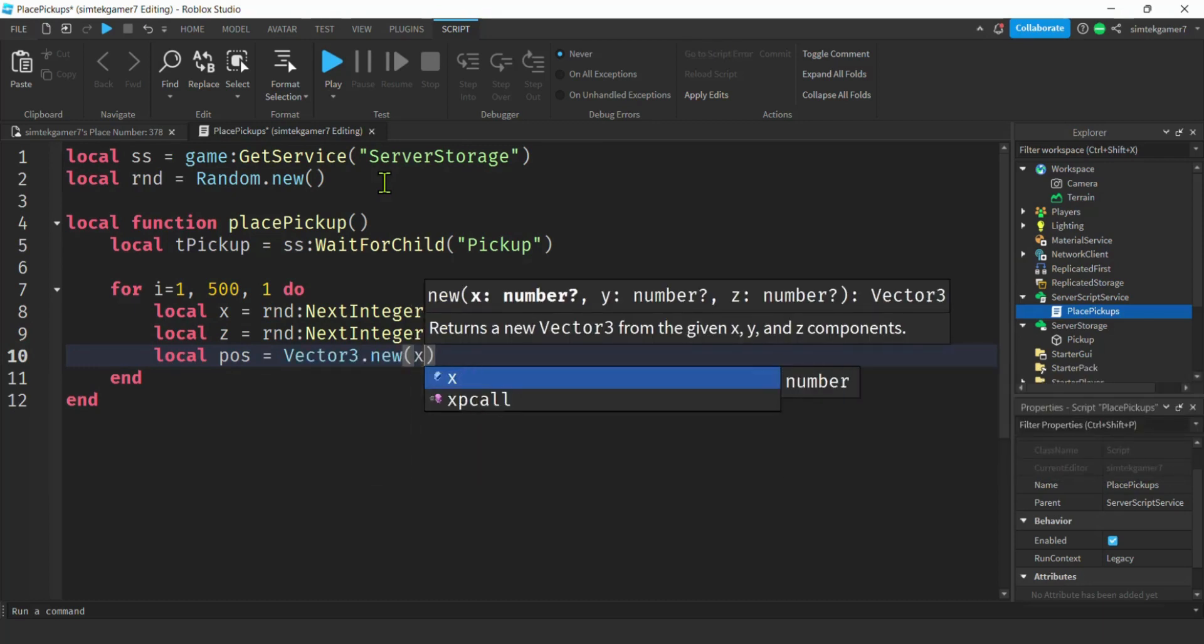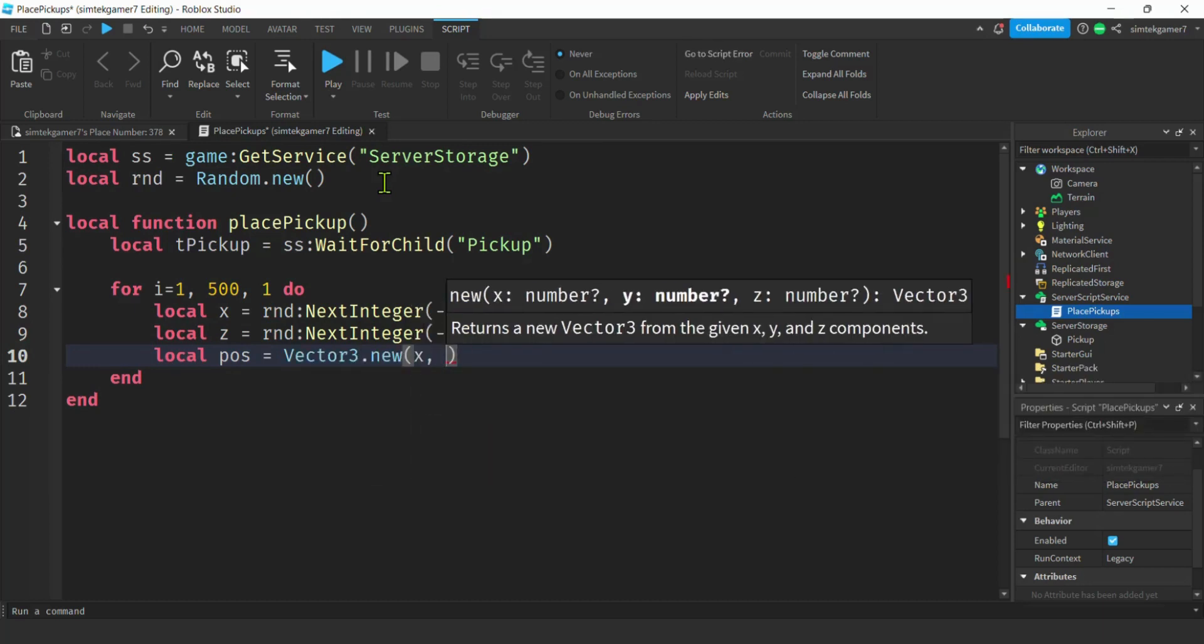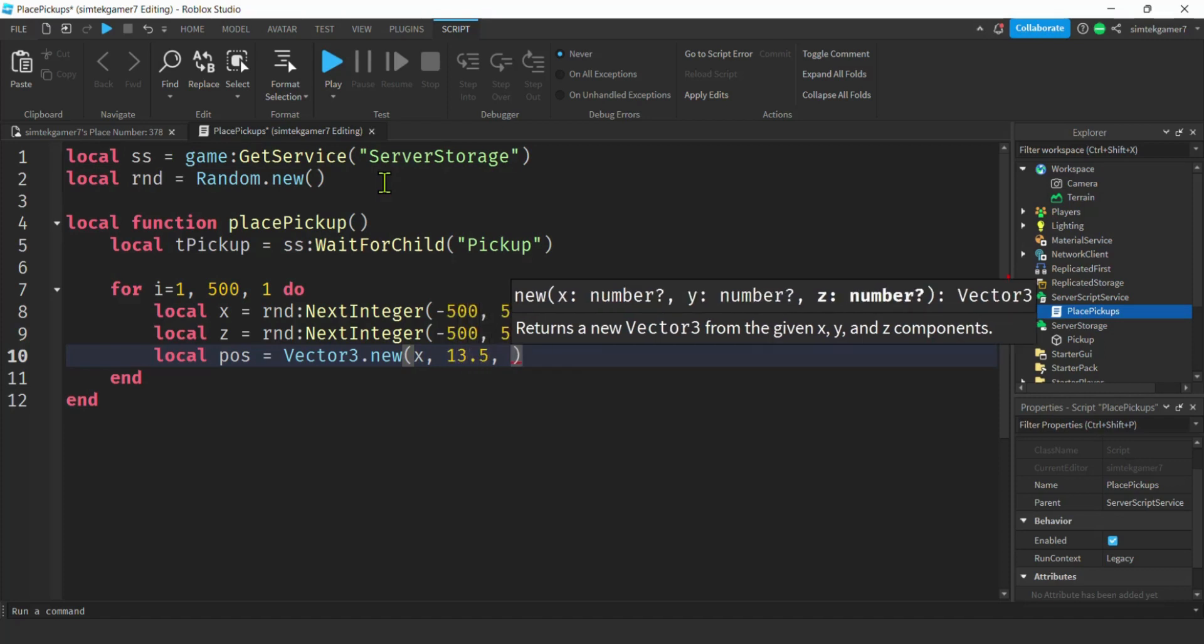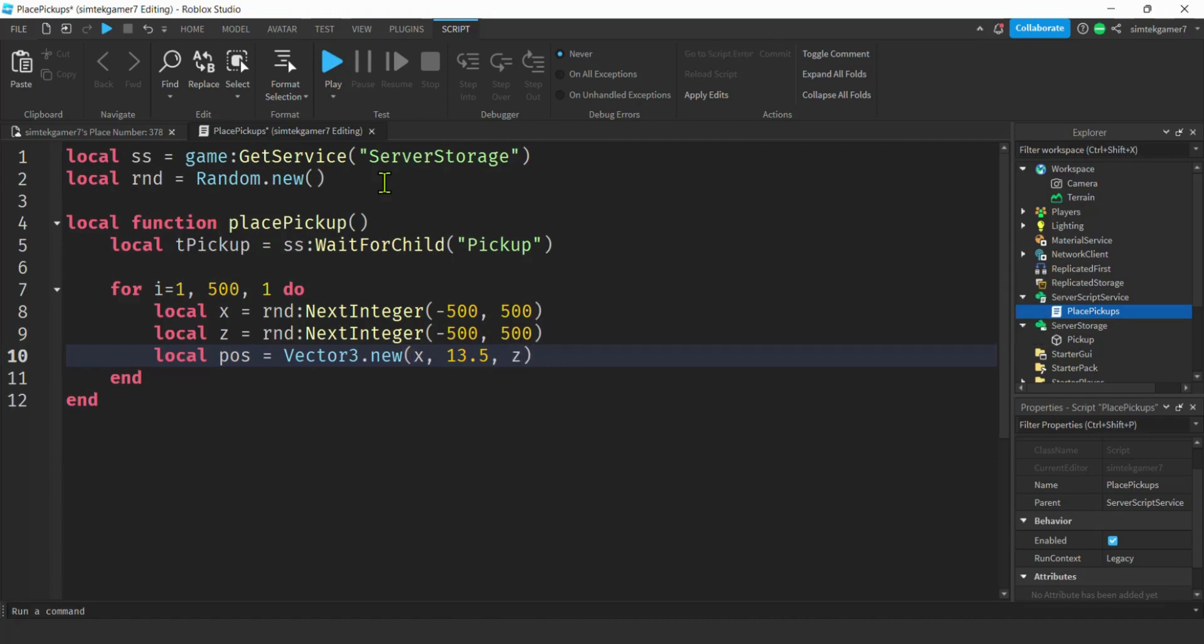New, we'll have our x. What are we going to do with y? We know the terrain right now is 10 studs high and the part, our pickup, is one stud high. So 10.5 will put it on the surface of the terrain. 13.5 will put it three studs up. That's reasonable for a pickup.